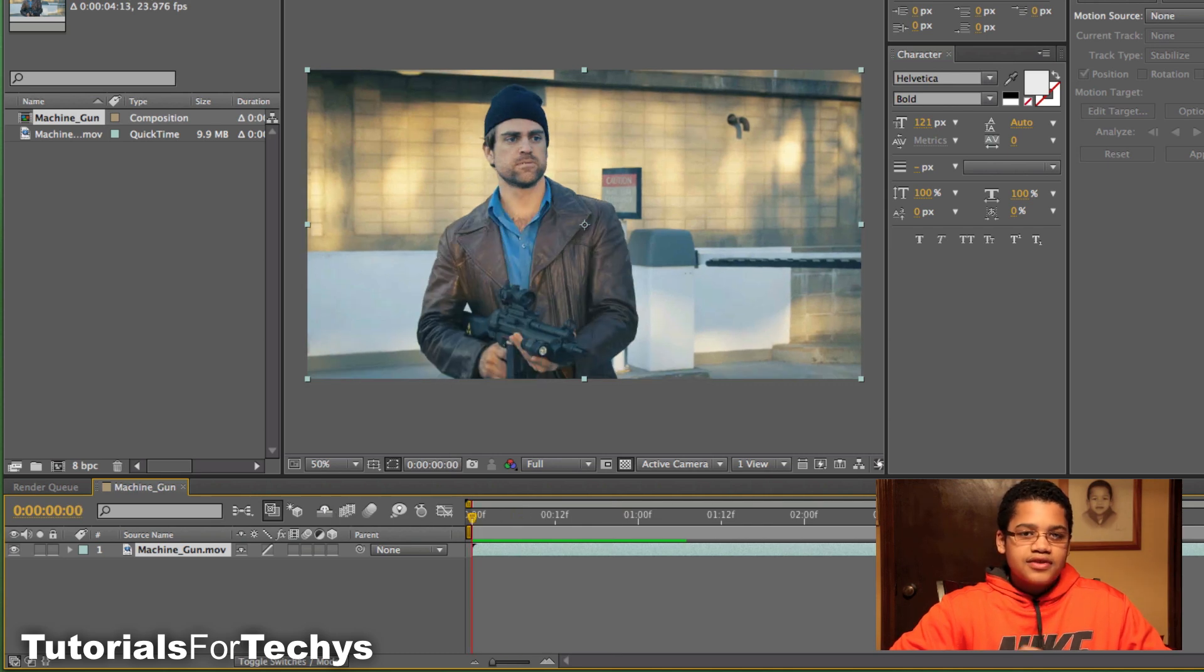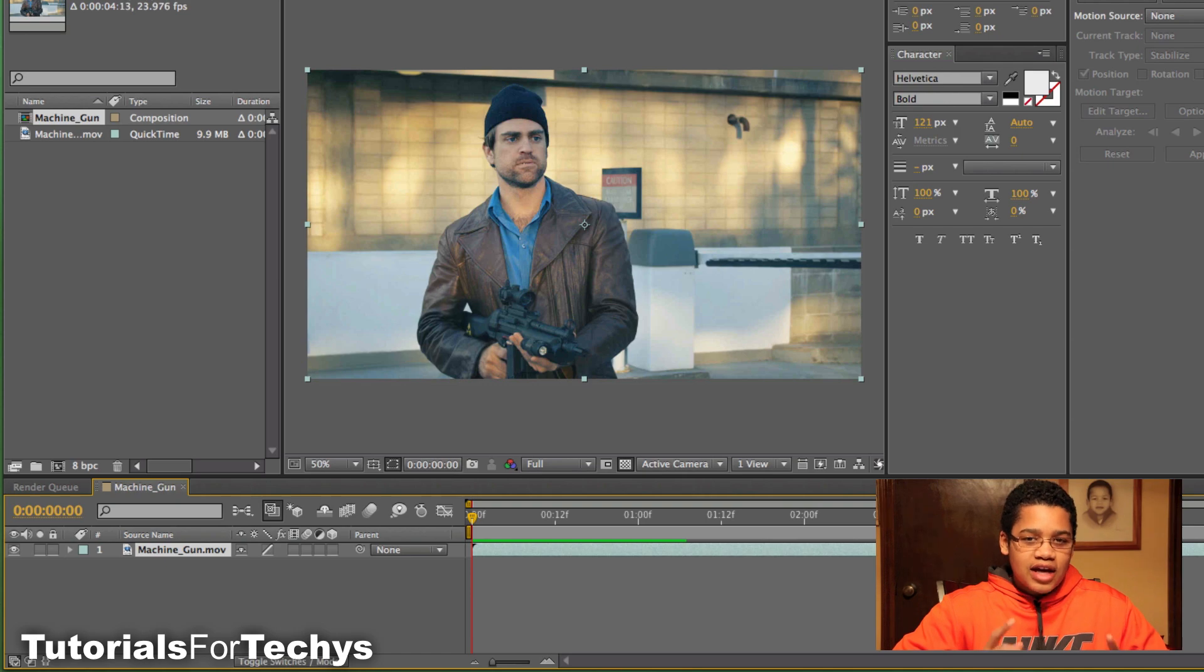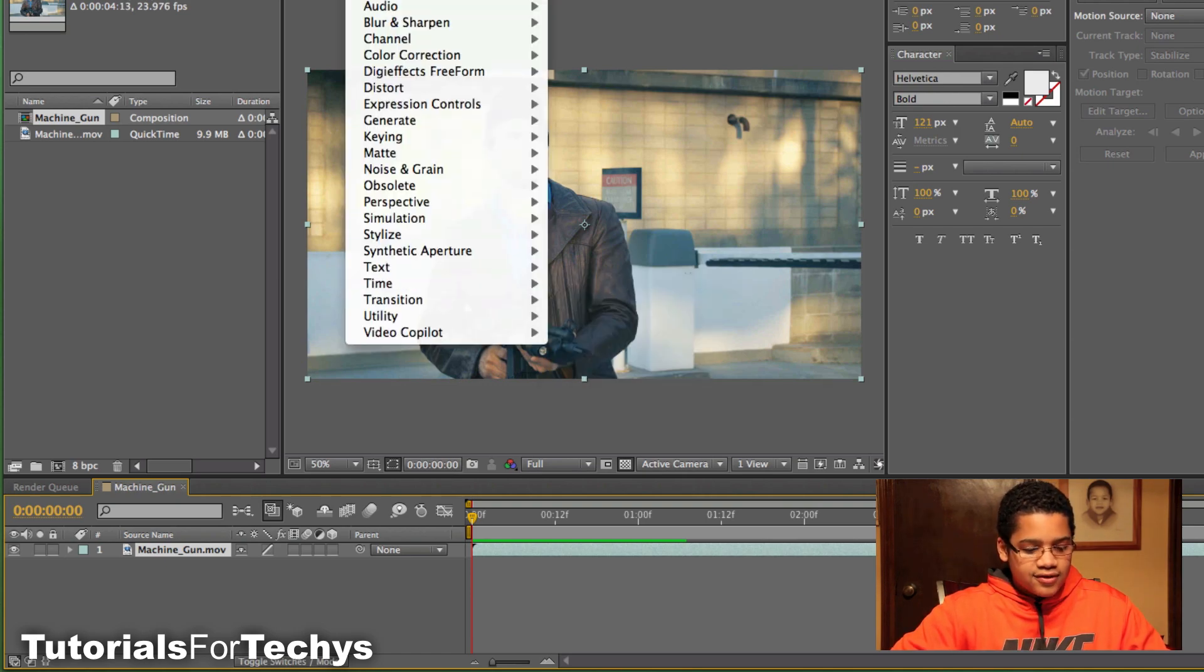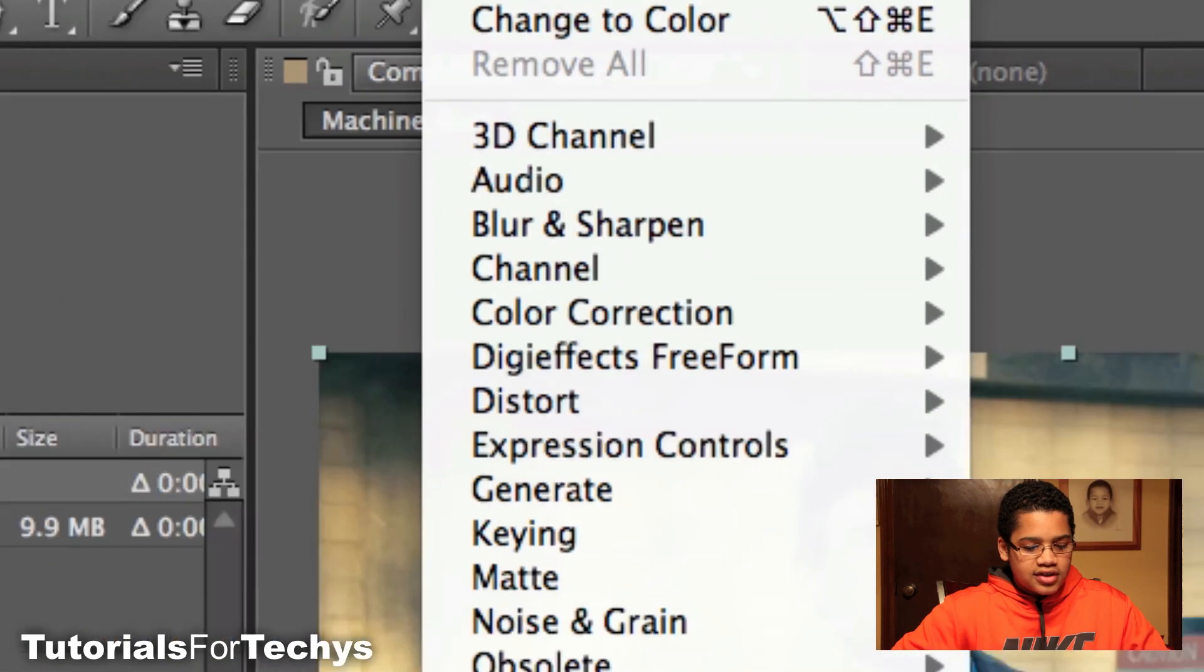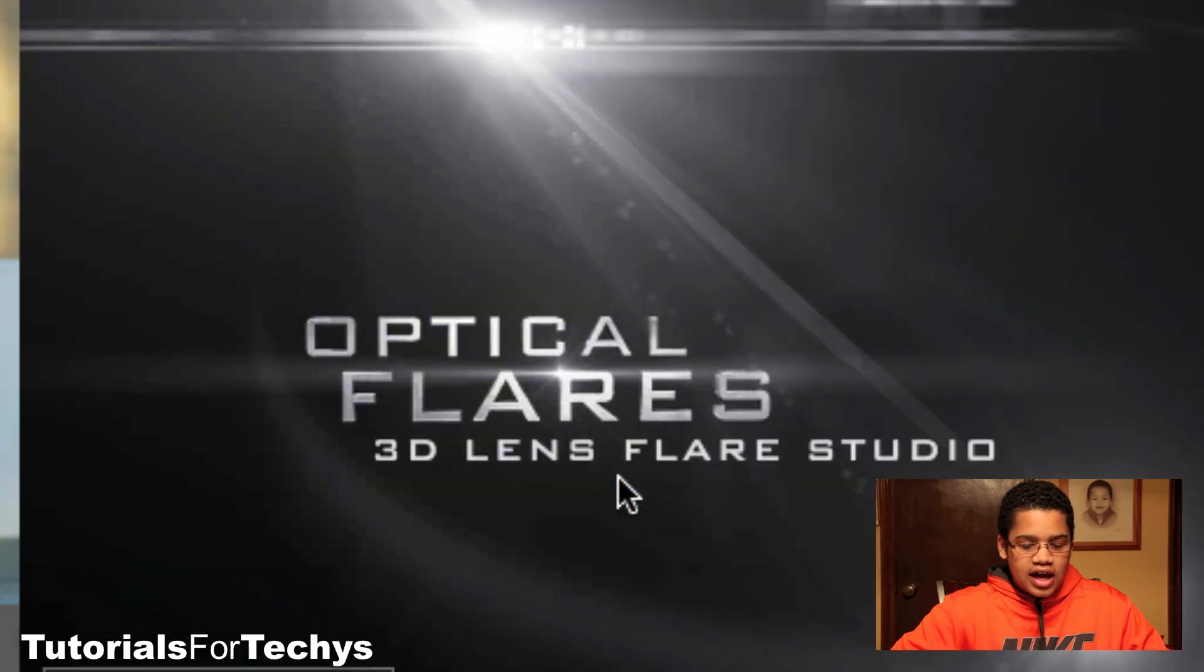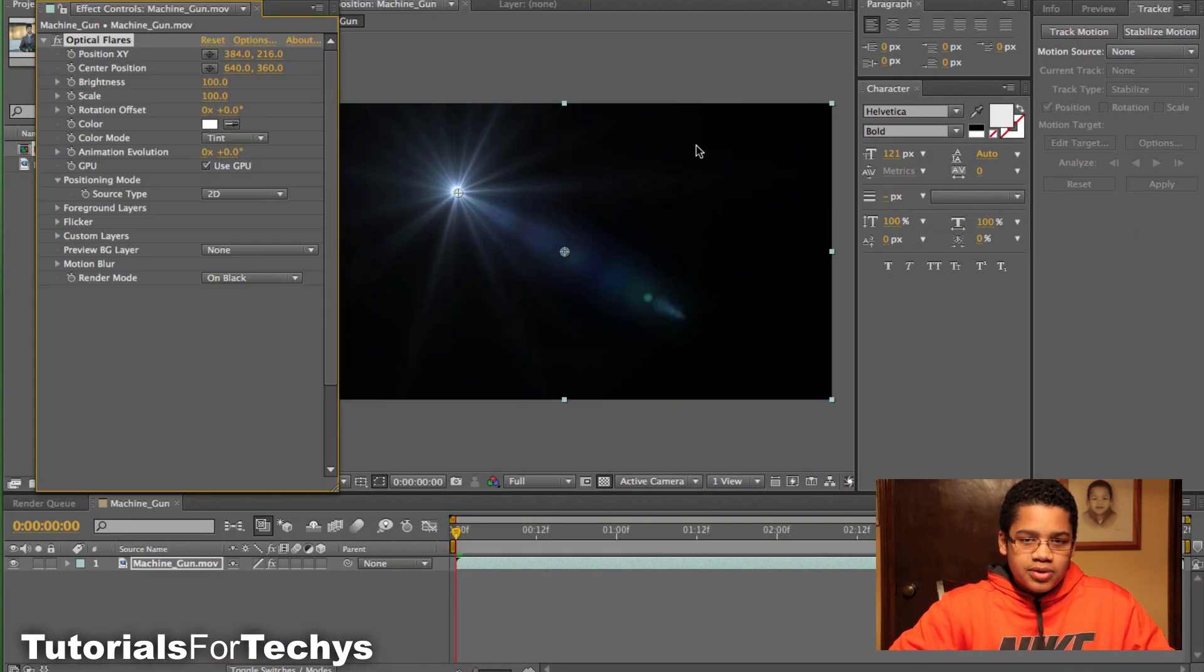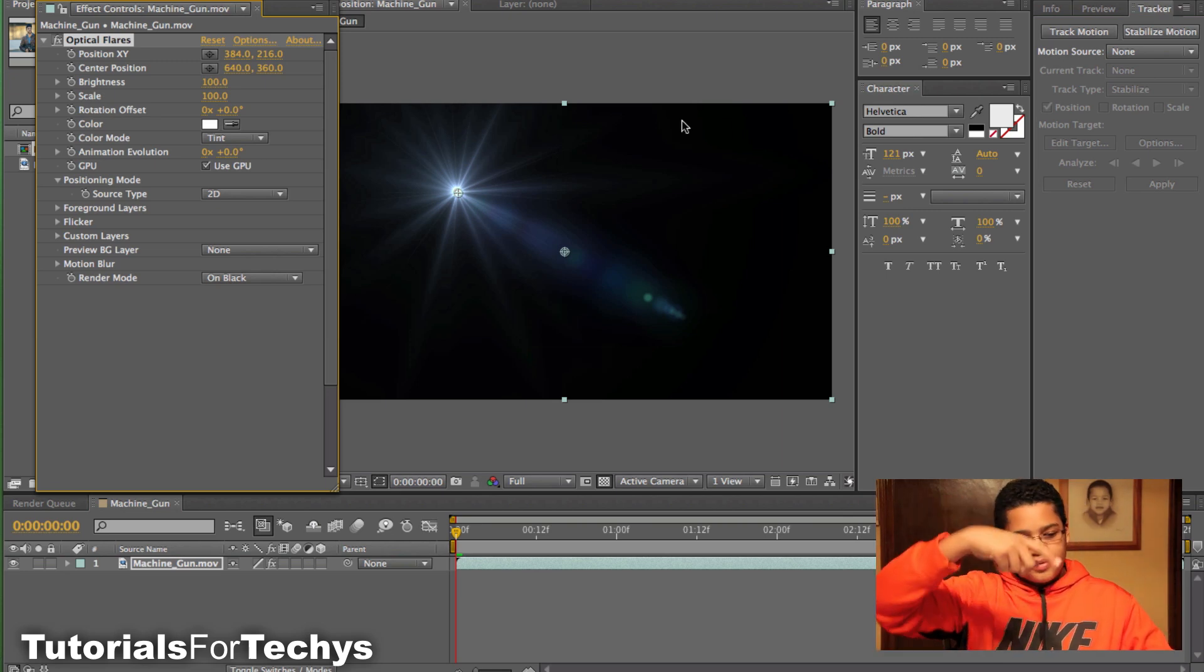And now that you've done that, if you've successfully downloaded Optical Flares, the plugin to After Effects, you should go to Effect, Video Copilot, and then click Optical Flares. And I also did a Twitch plugin, and if you want to see that, just click right down here.